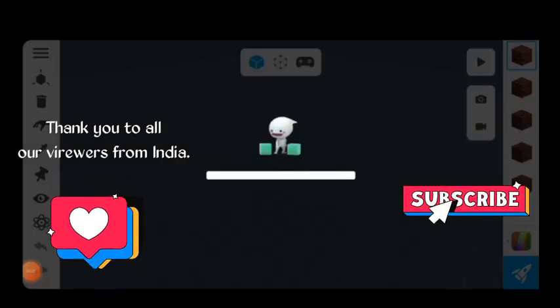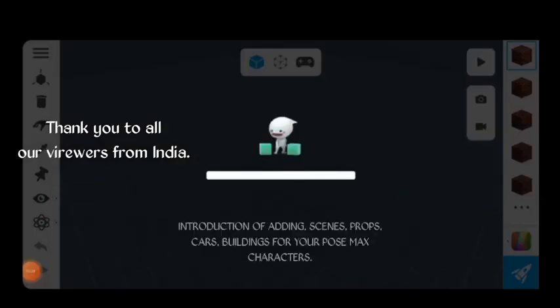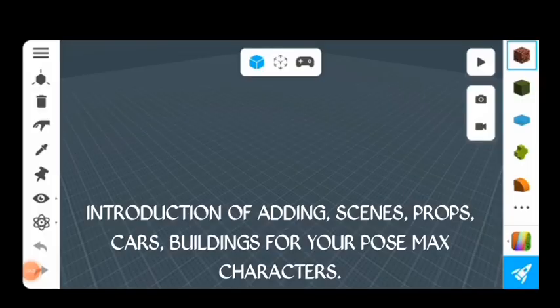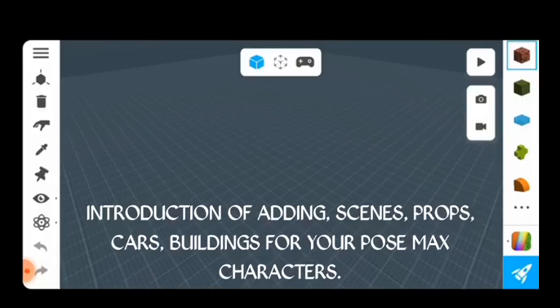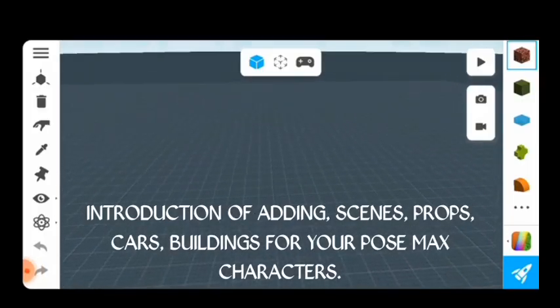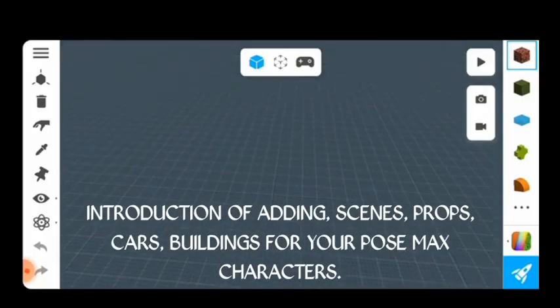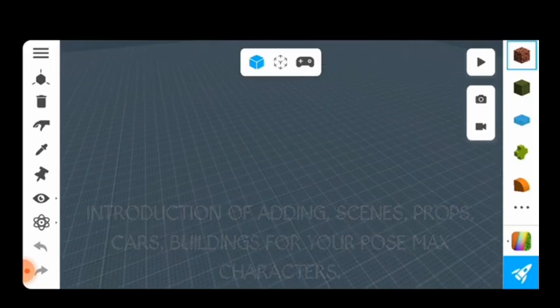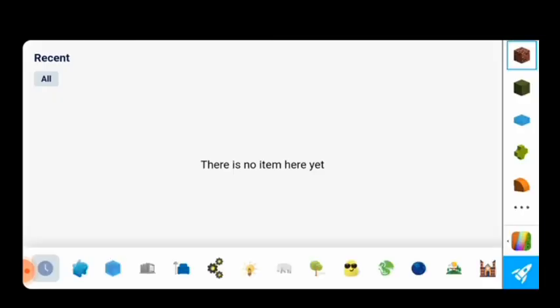We will look into the introduction of adding scenes, props, cars, buildings, animals, etc. for Pose Max character animated movies. This way your Pose Max character will be able to interact with its environment for proper 3D animation.